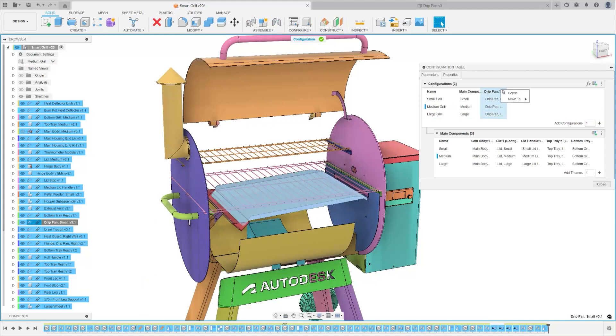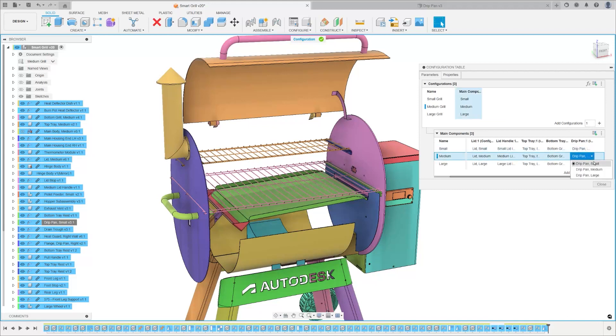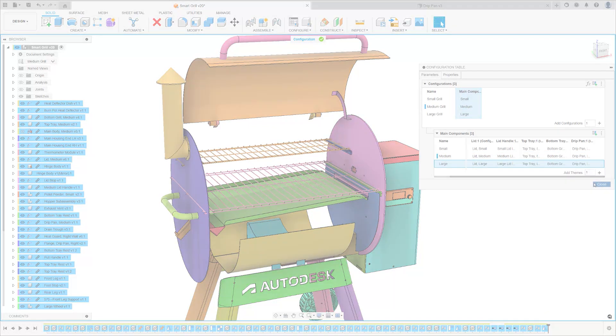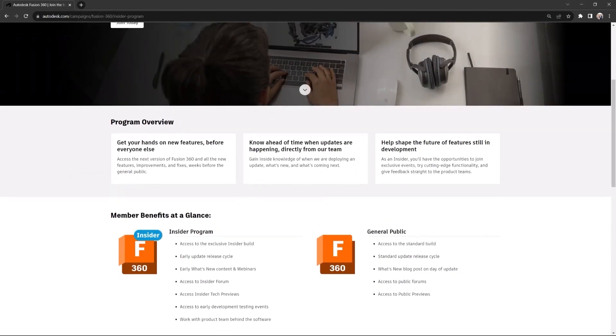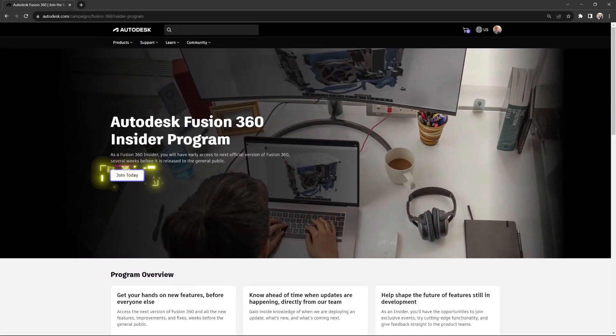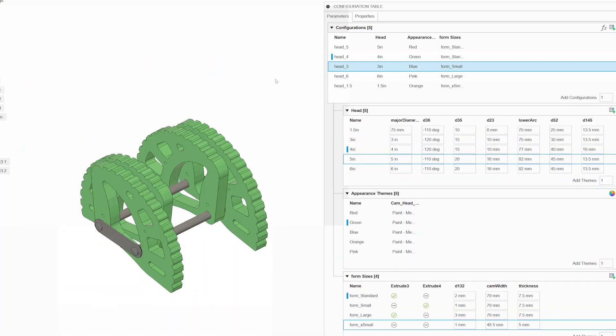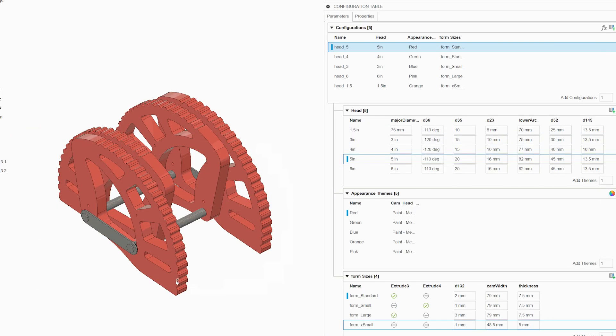If you want to enhance productivity, reduce costs, and remain ahead in a fast-paced market, configurations in Fusion is the game-changing feature that you've been waiting for. We plan on continuously improving the scope, features, and capabilities of configurations in Fusion, and your feedback will help us prioritize our efforts. Welcome to the Future of Design and Manufacturing.